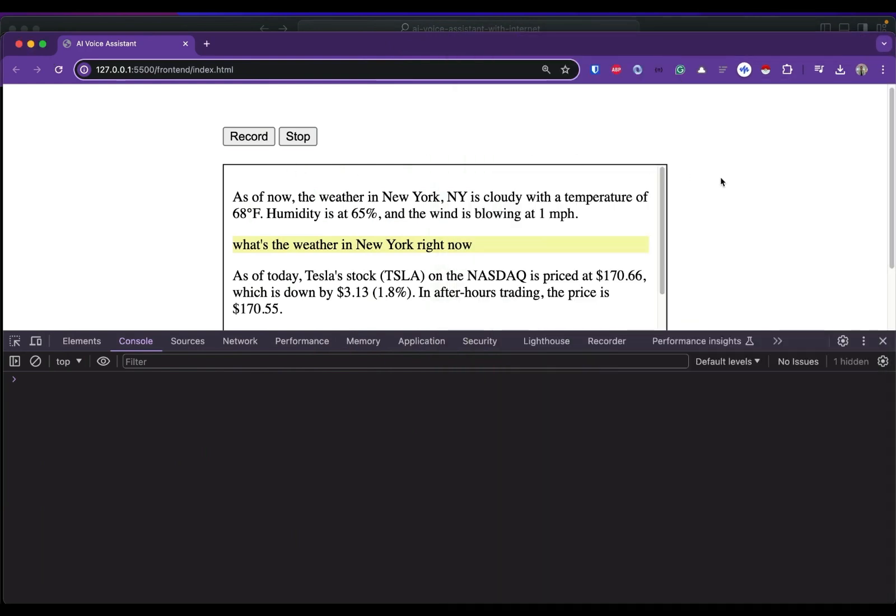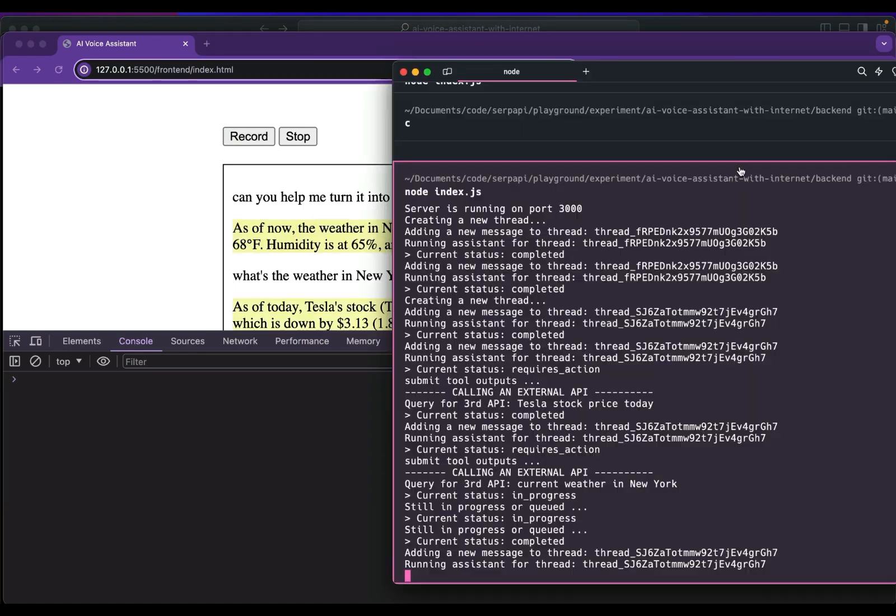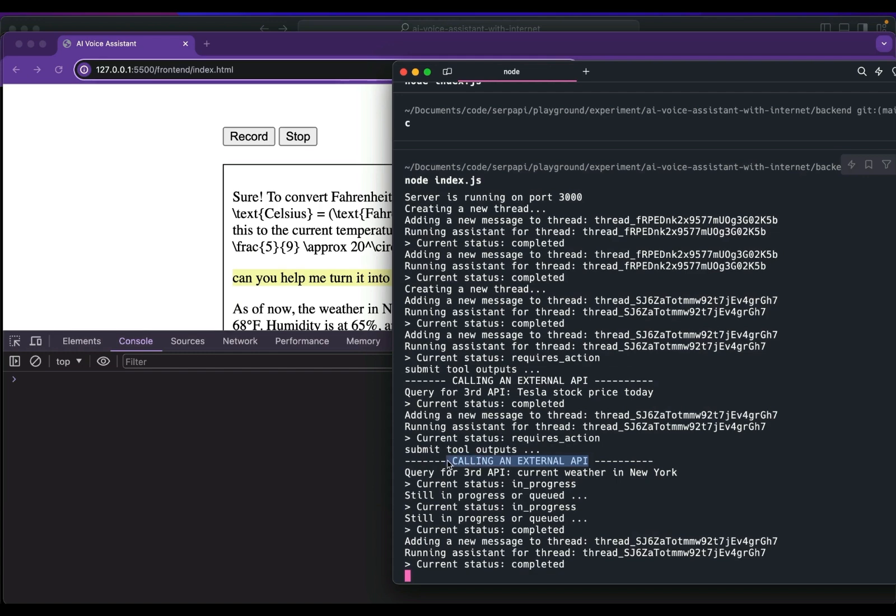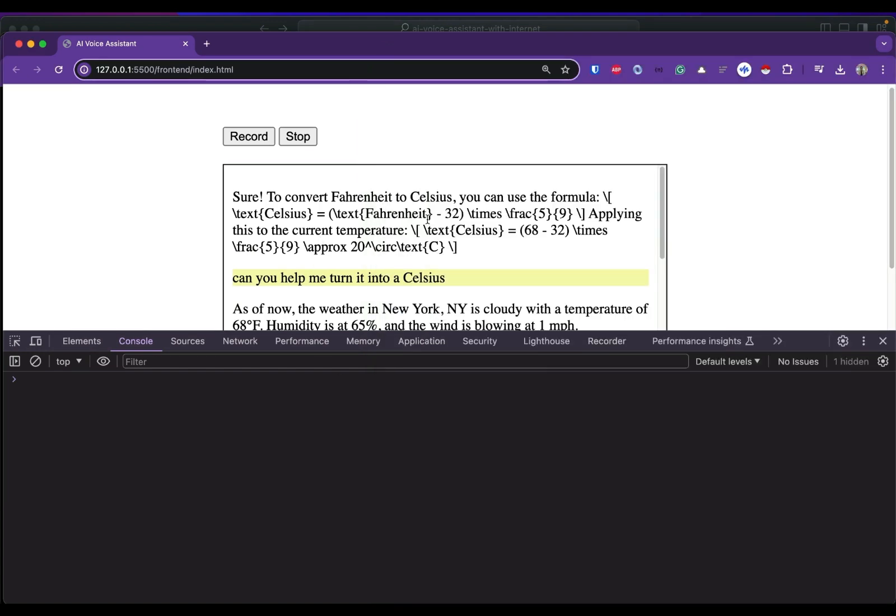Now I'm going to ask a simple question which turns the Fahrenheit into Celsius: 'Can you help me turn it into Celsius?' Checking our logs, make sure since this is a simple question it shouldn't run or call another external API. So as you can see...